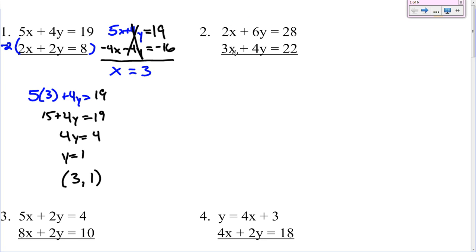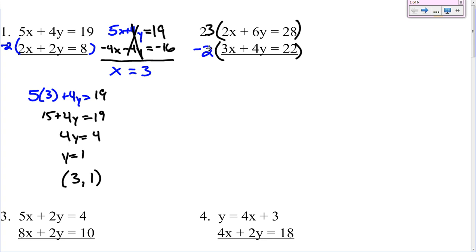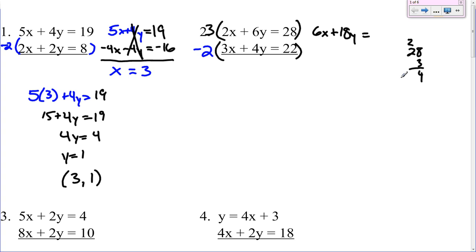Number 2. None of the variables are by themselves and none of the coefficients are the same. So we're going to have to multiply. Can 2 go into 3 or 3 go into 2? No. Can 6 go into 4 or 4 go into 6? No there too. So we can multiply both equations. If we start by multiplying the top equation by 3, what would we get to rid of the x's? Then I'm going to multiply the bottom by negative 2, because I need them to be opposite sides. So that will give me 6x on top and negative 6x on the bottom, which will cancel. So 3 times 2x gives us 6x plus 18y equals 84.